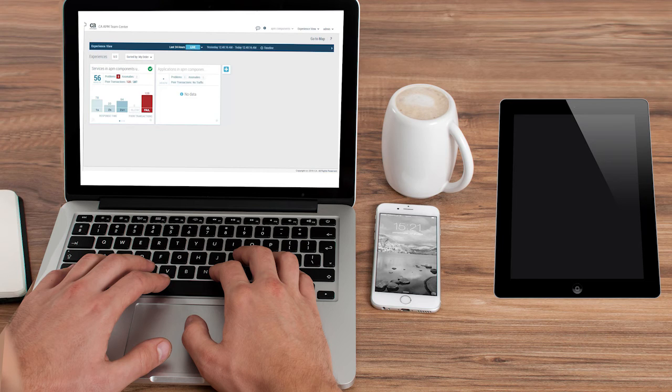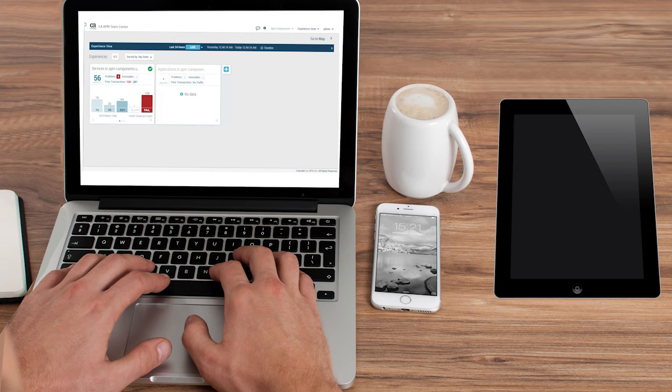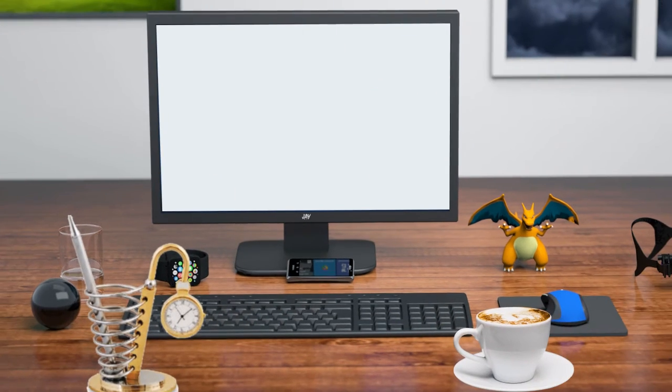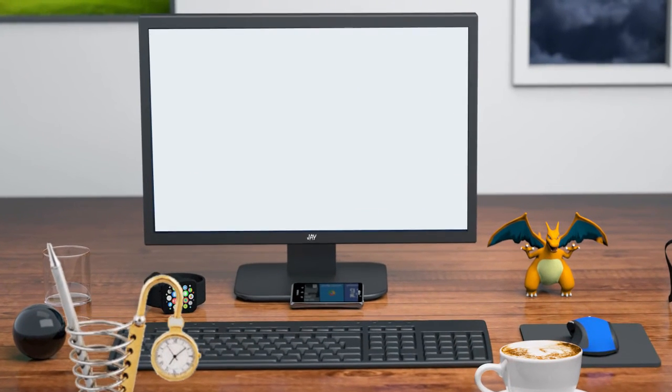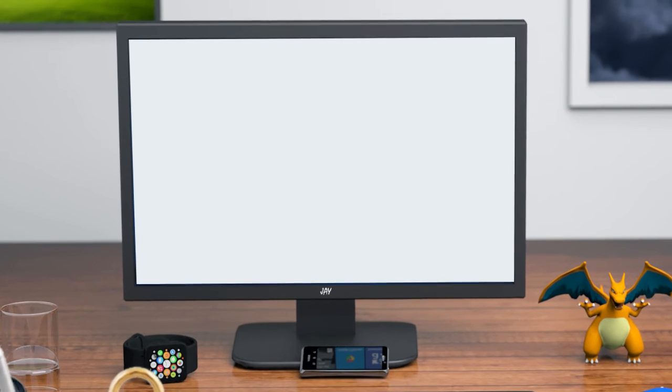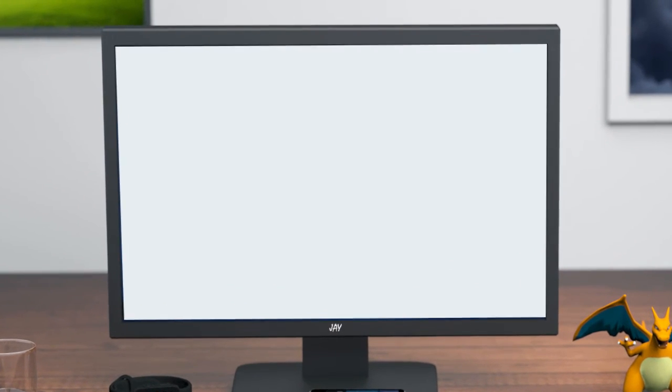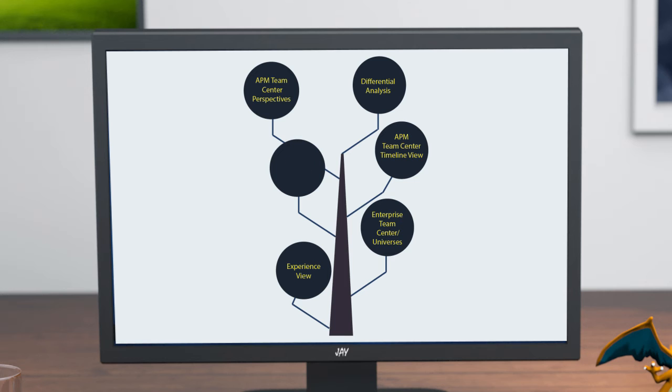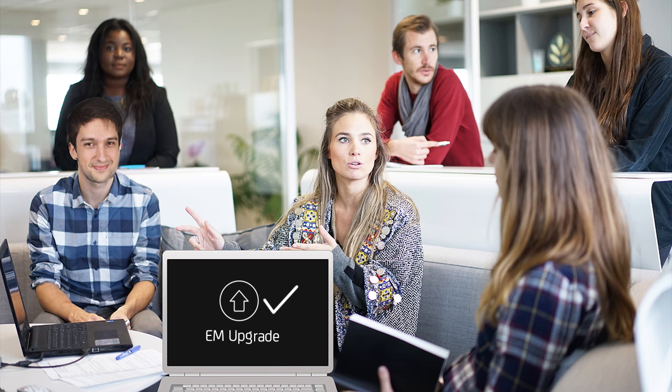Kyle was delighted with his findings in the upgraded interface of the APM Team Center. He could now leverage new features of CA APM 10.5 such as APM Team Center Perspectives, Differential Analysis, APM Team Center Timeline View, Enterprise Team Center Universes, Experience View, and Assisted Triage. All of these features were made available through an EM-only upgrade process.